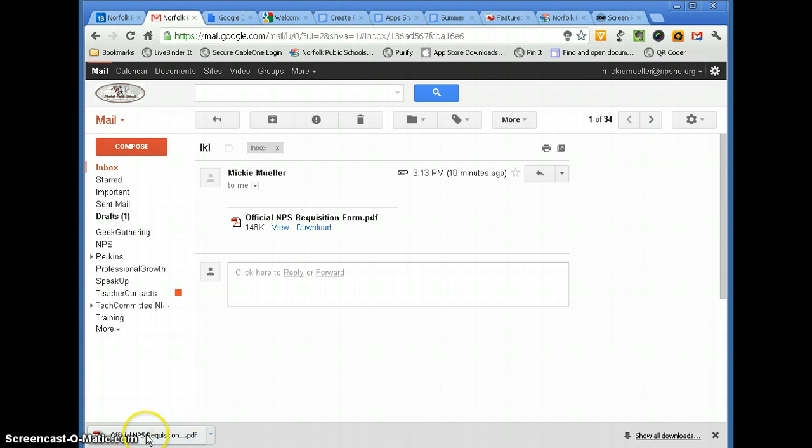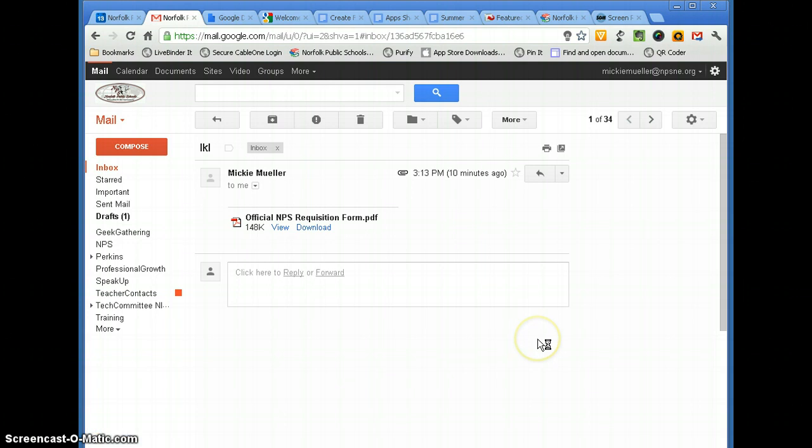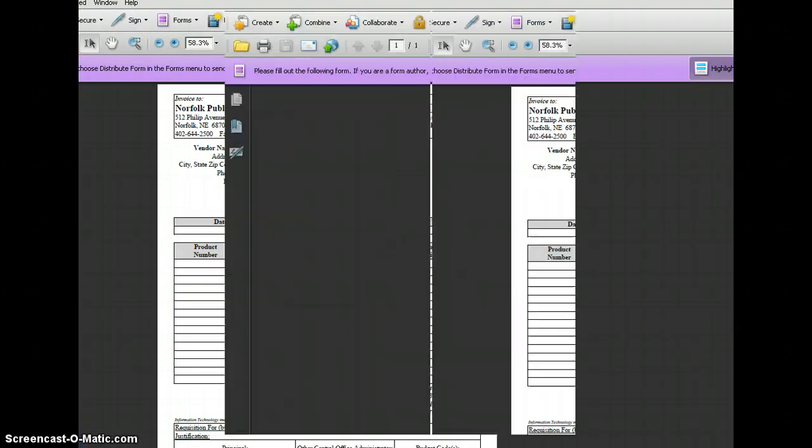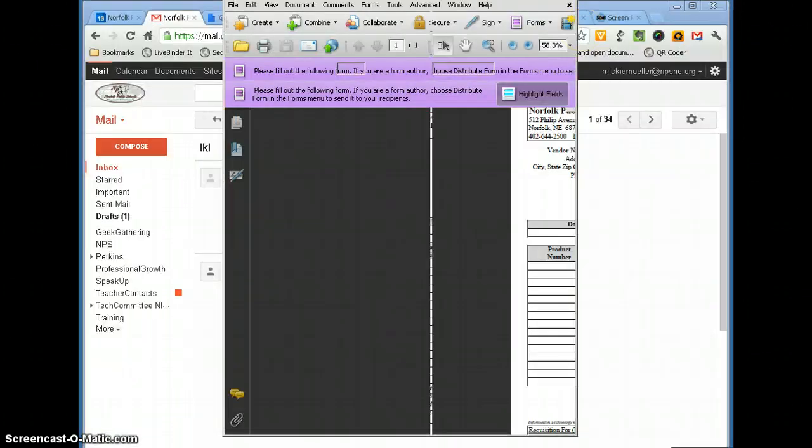So all I need to do is click on the PDF, and that's going to open it. All PDFs open in Adobe Acrobat or Adobe Reader, depending on what you have on your computer.